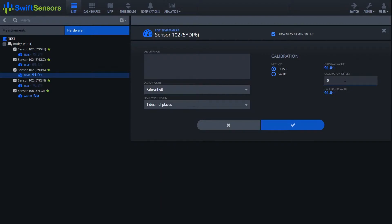So from here I'm going to go ahead and enter in a plus five value. This adds five degrees onto my original value which gives us a calibrated value of 96 degrees Fahrenheit.